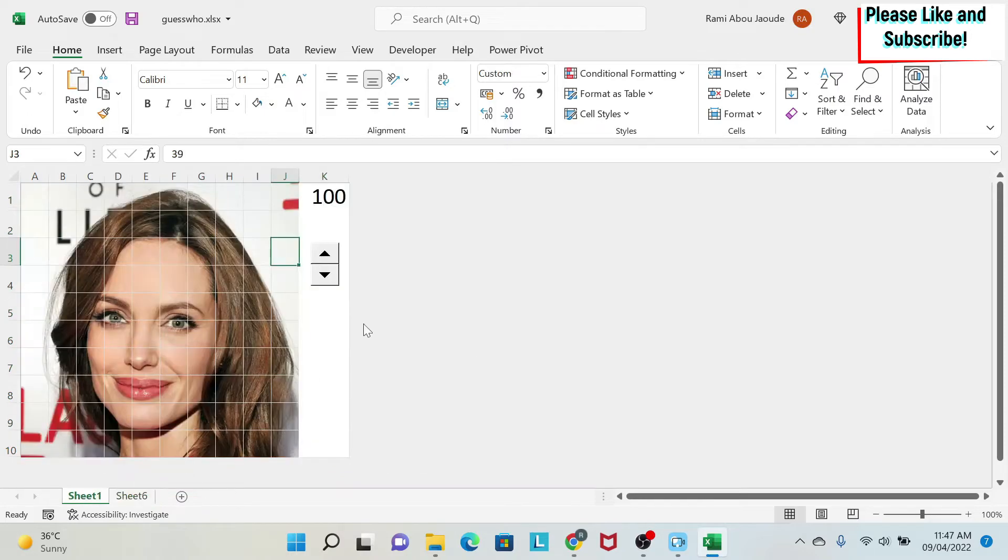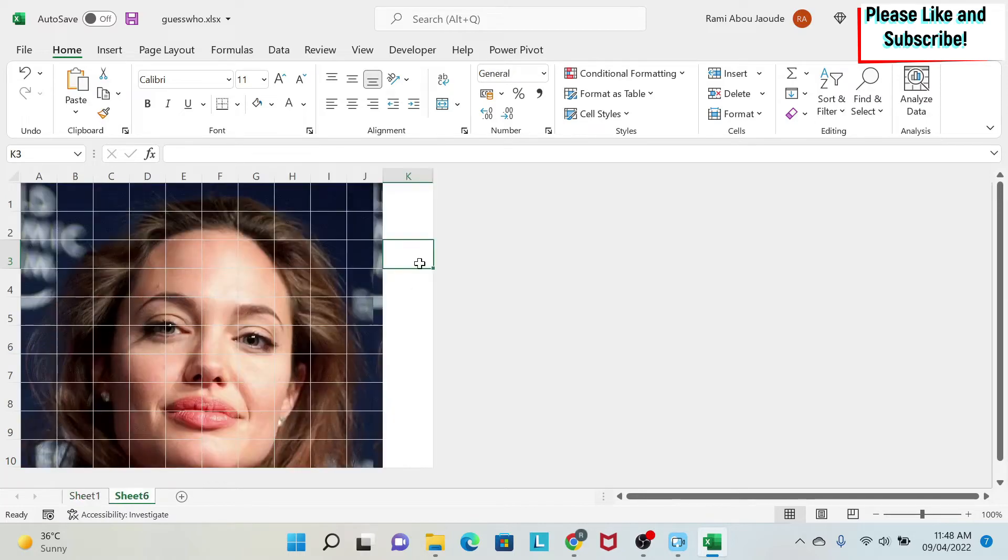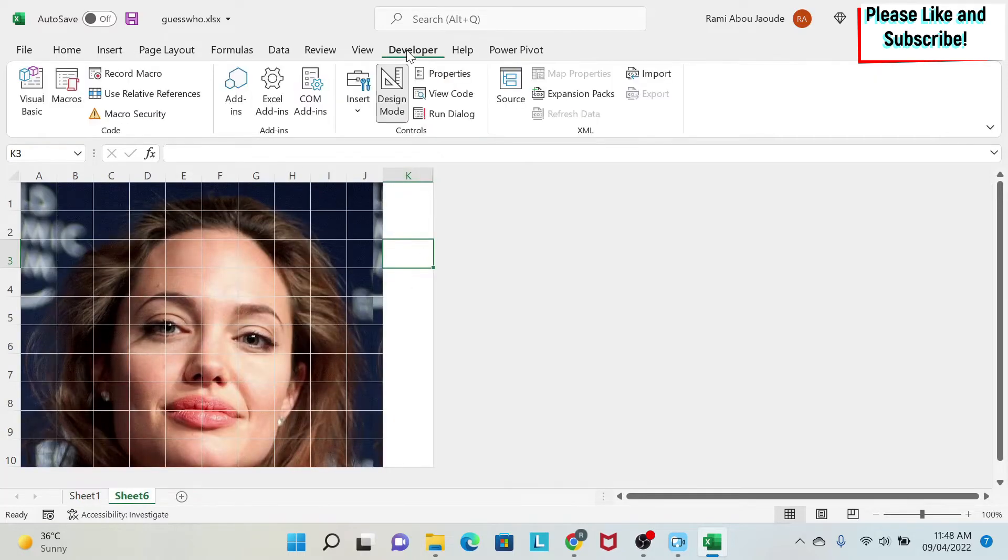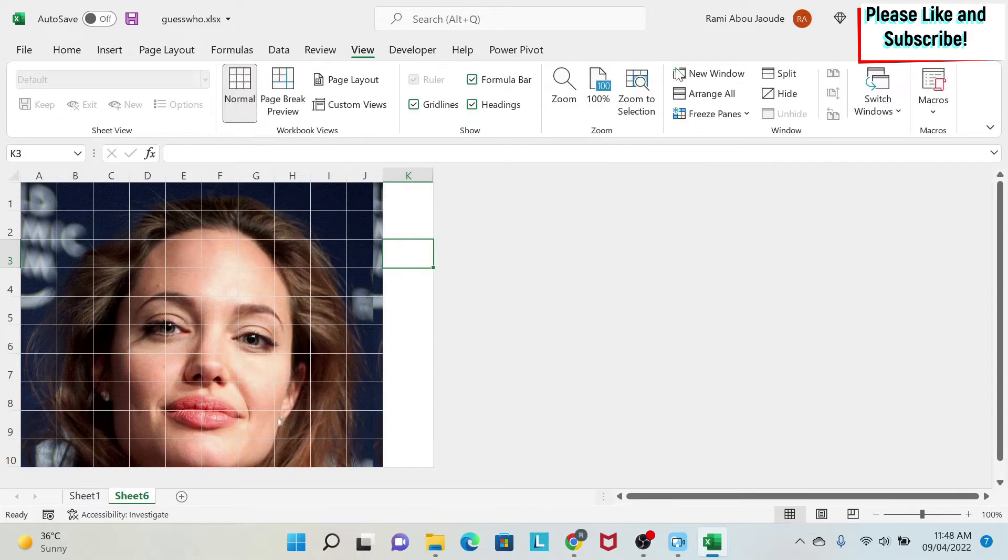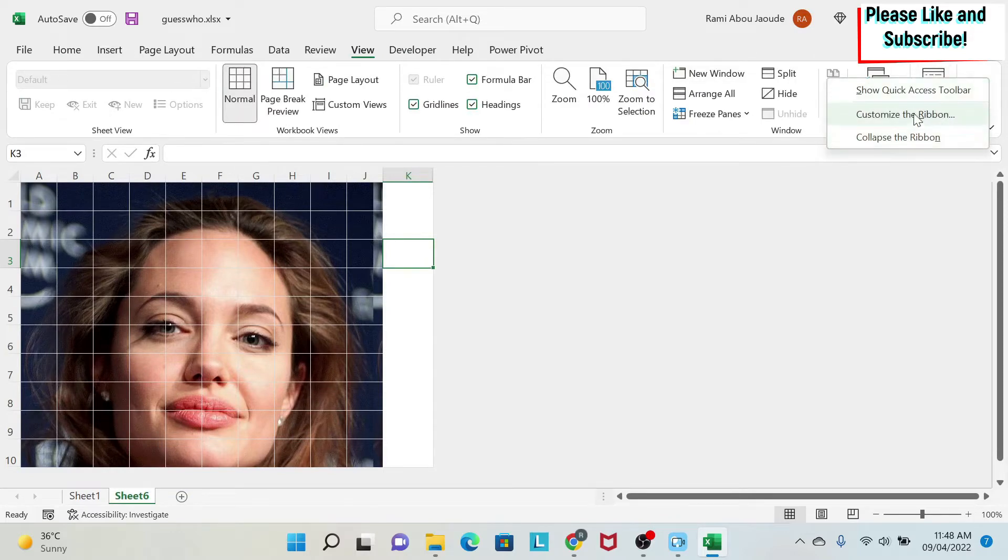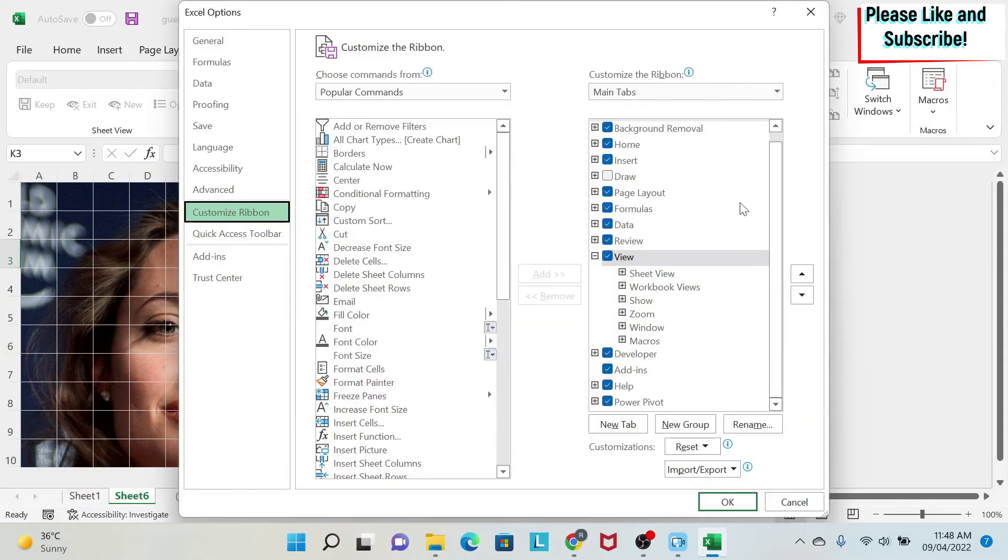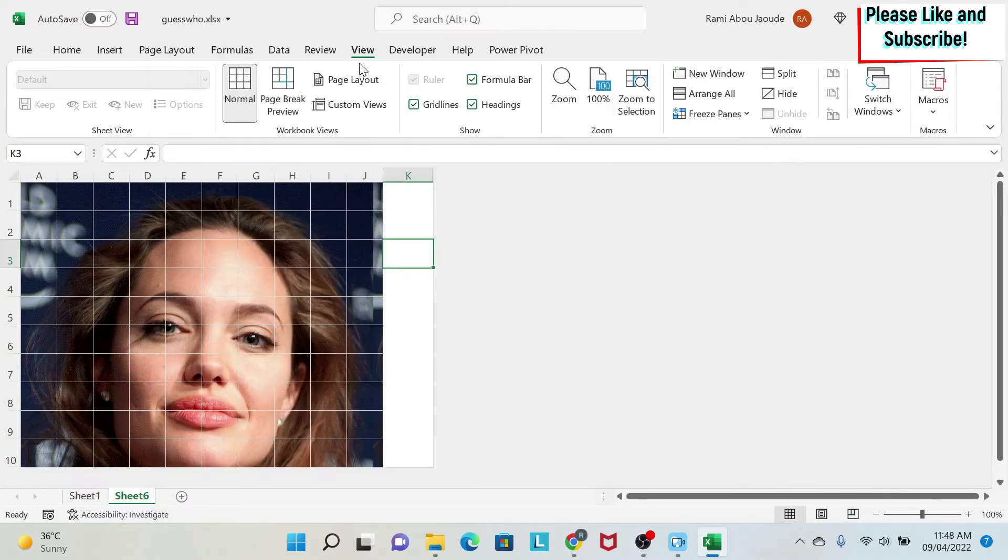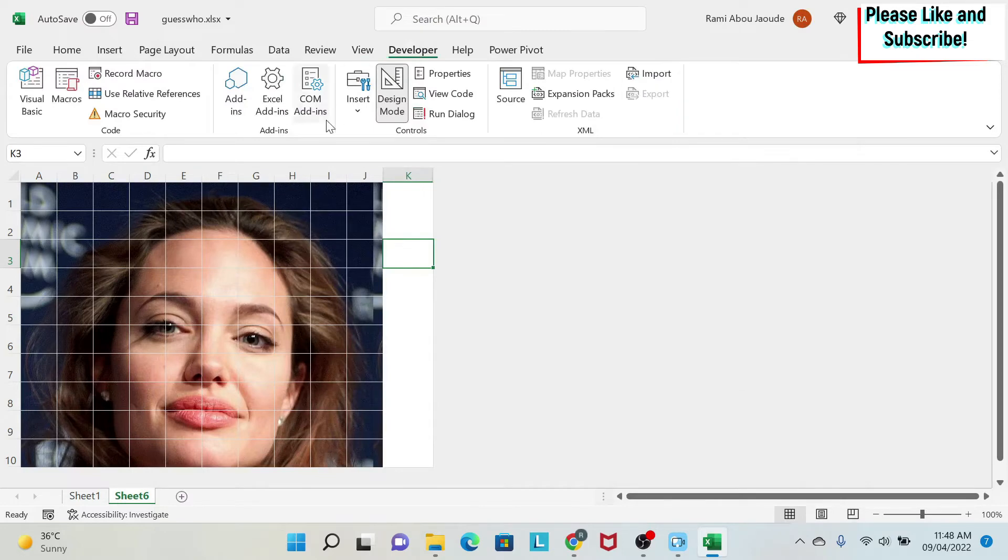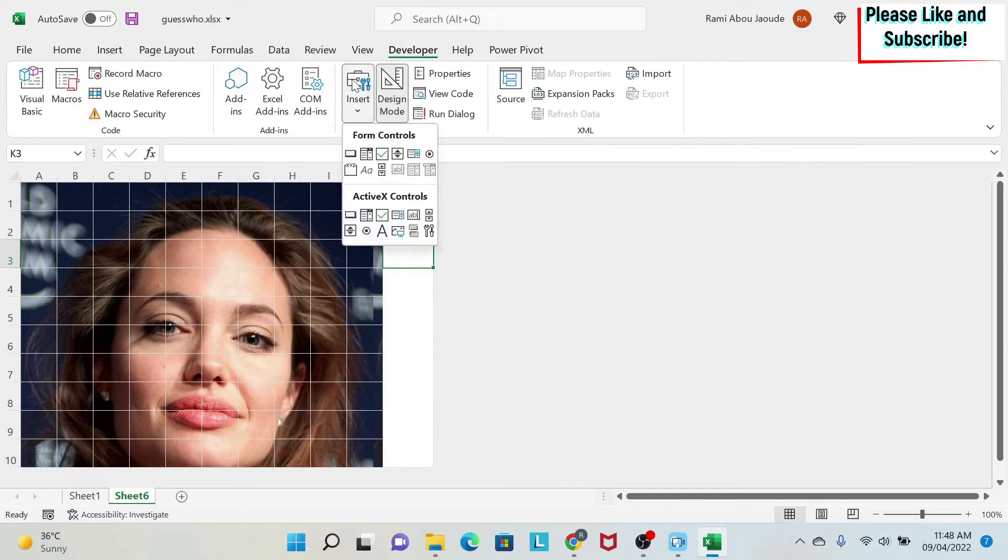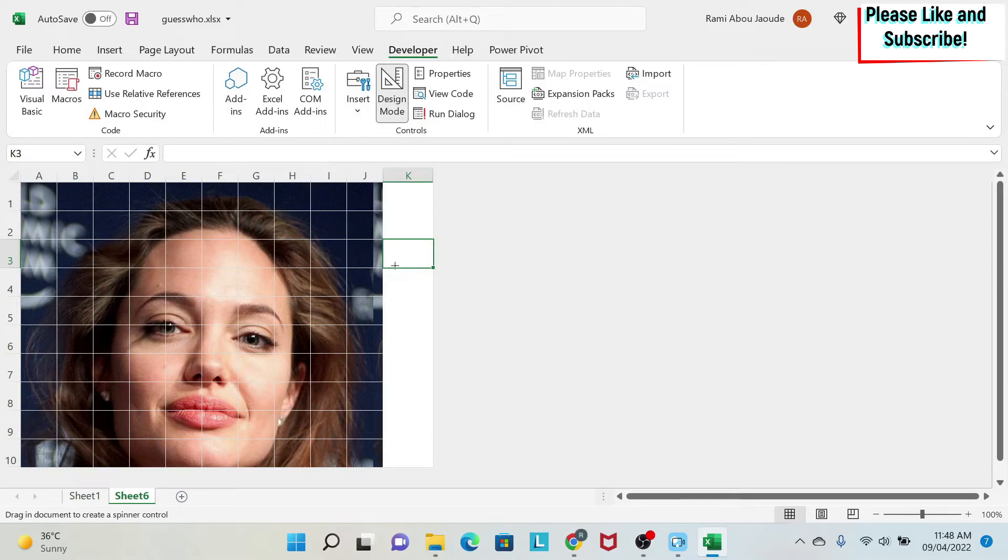Next, if you remember, we have this widget that we're gonna put. So we go to developer. If you don't have developer, you can go anywhere. You right click here. You have customize the ribbon and then you have to take on developer. So I have developer. I'll go to insert form control. I have spin button and I'm gonna insert a spin button.